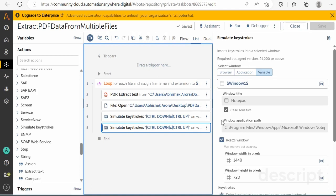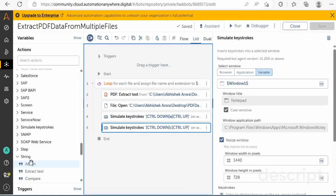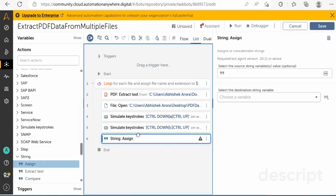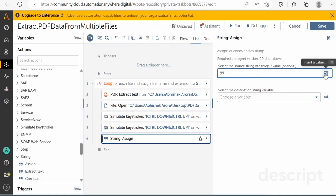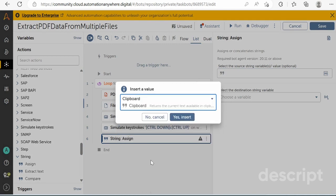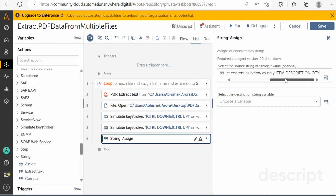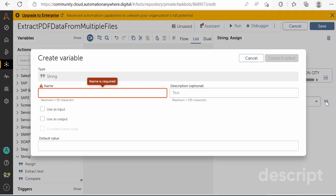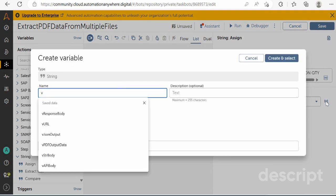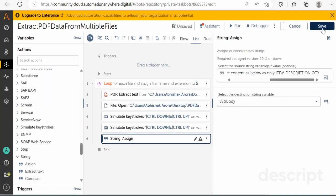Once the data is copied to the clipboard variable, the next step is to use the String Assign action. From the String package, drag and drop the Assign action. In the source variable, select the clipboard variable and append the prompt text: 'I want data from above content as below as only item description and quantity'. Store this value in a string variable named 'VSTR Body', then click 'Create and Save' and Save.